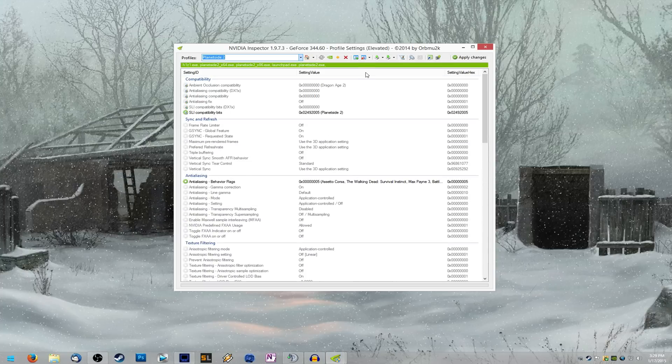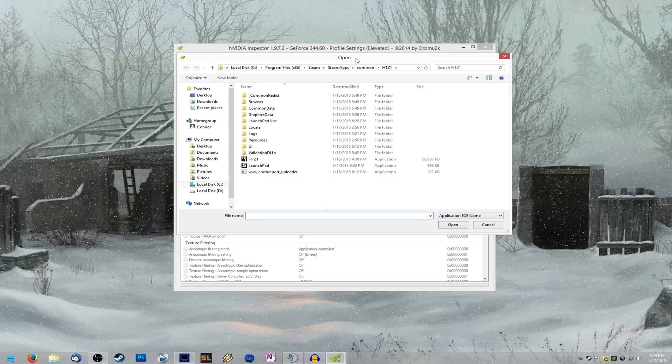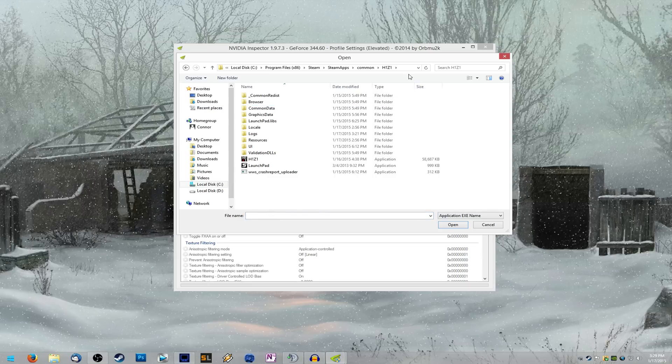But what we're going to do is add H1Z1 to the PlanetSide 2 profile by clicking this little green plus sign with an A right up top here where it says add application to current profile. Go ahead and click on that.